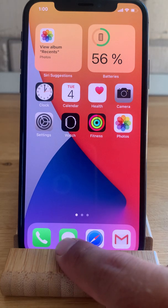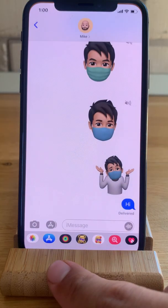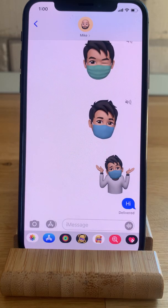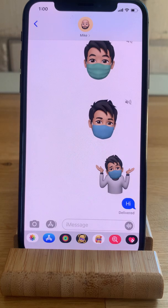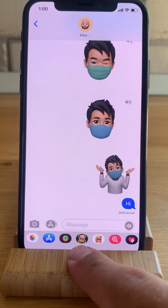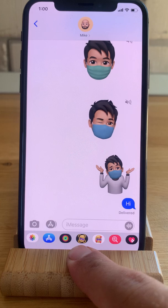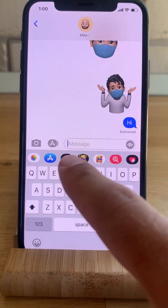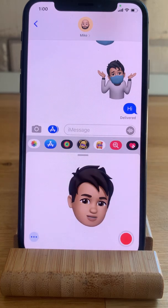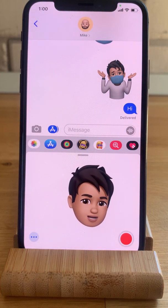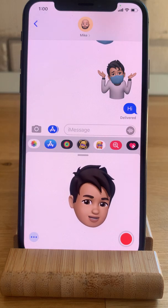We have to open Messages of course, and here we select a predefined conversation or a new chat. I selected my chat with Mike here, and I have to tap on the Memoji clip app. Here is my current Memoji, and to add a face mask I need to...